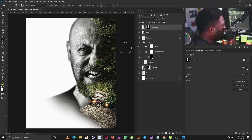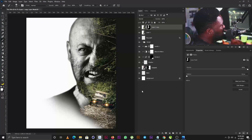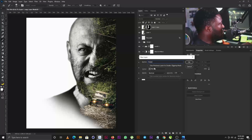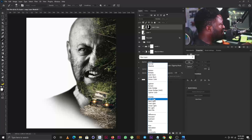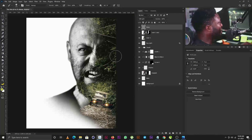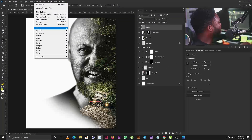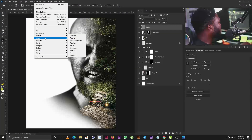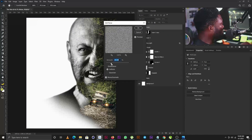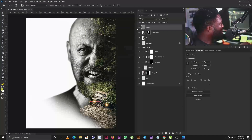One last thing before I add the title: I'll add a noise layer. I'll hold Alt and click the New Layer icon, name it 'Noise,' change the blend mode to Soft Light, and check 'Fill with Soft Light neutral color (50% gray).' Then I'll go to Filter > Noise > Add Noise, make the noise stronger, and click OK.